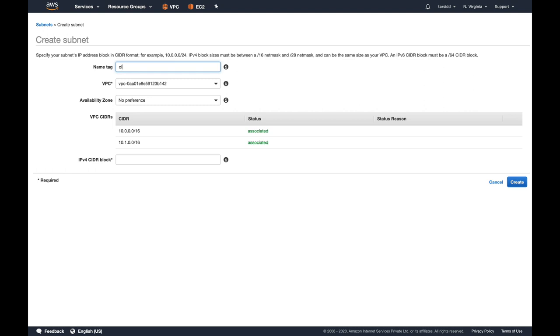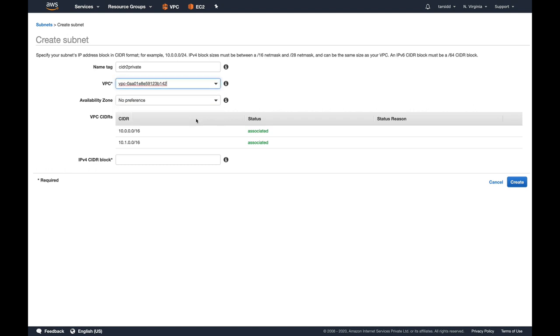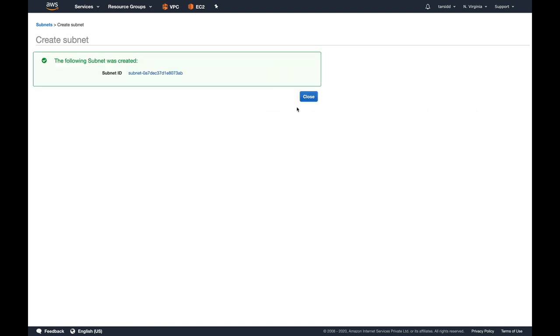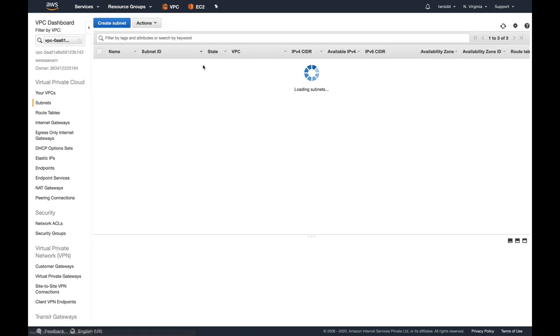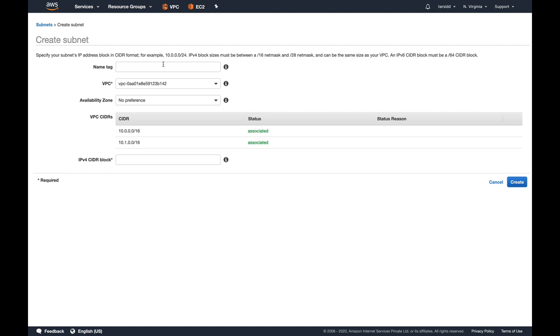I'll give it a name: CIDR to private subnet. Let's make sure that it's our AWS exam VPC. For availability zone, I'll say no preference. For CIDR, I'm going to select 10.1.1.0/24, so this will be my private CIDR block.